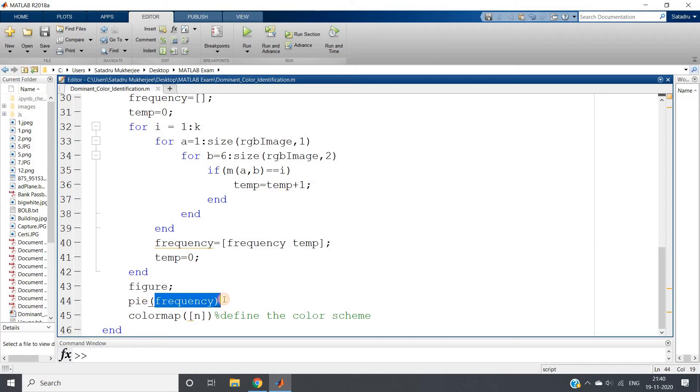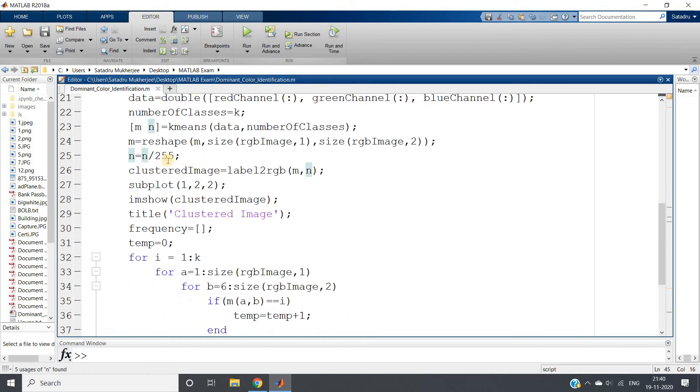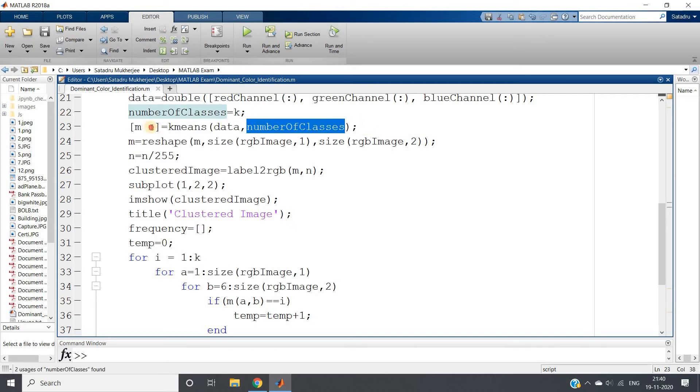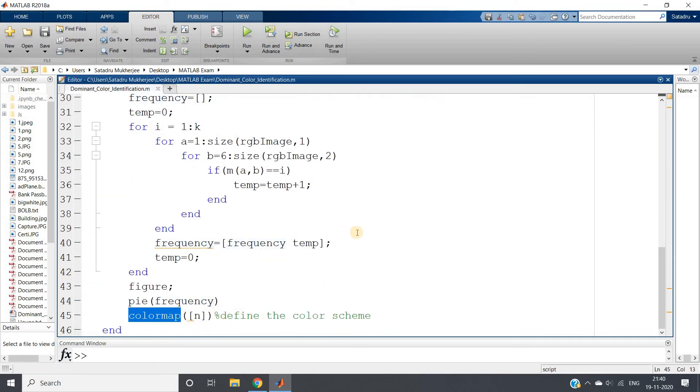Then we are using pie chart to plot the frequency. I want to visualize using the corresponding color also, so we are using colormap n. What is n? n is nothing but the cluster centers. So n, the second parameter, is giving us the cluster centers. Based on the cluster centers we will color our pie chart. Colormap is used to define the color scheme.